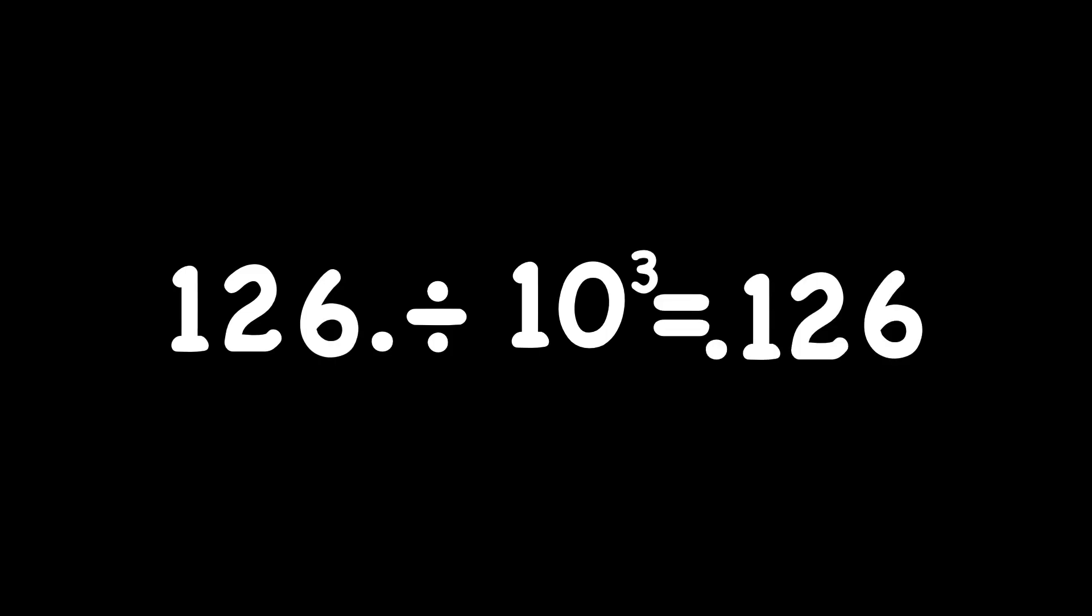Powers of 10 have some really nice shortcuts, but don't try them with other numbers. They only work with powers of 10. Now let's try some on your own. Remember, when you're multiplying, you're going to move the decimal point to the right. When you're dividing, you're going to move the decimal point to the left. How far you move it depends on the exponent. Got it? Good. Let's go.